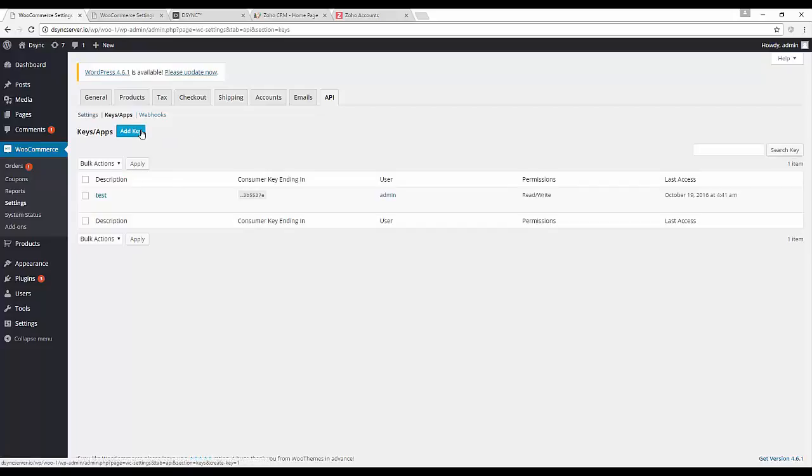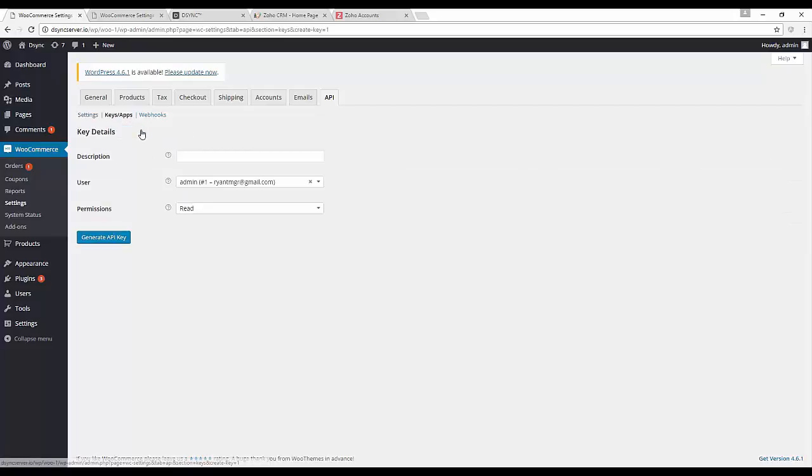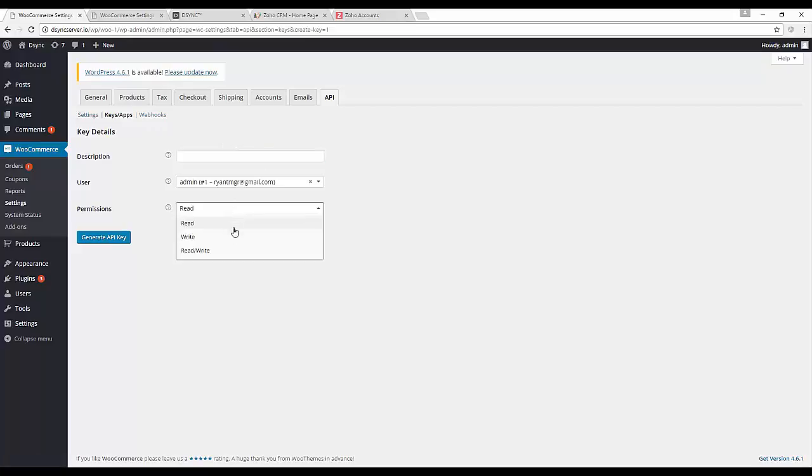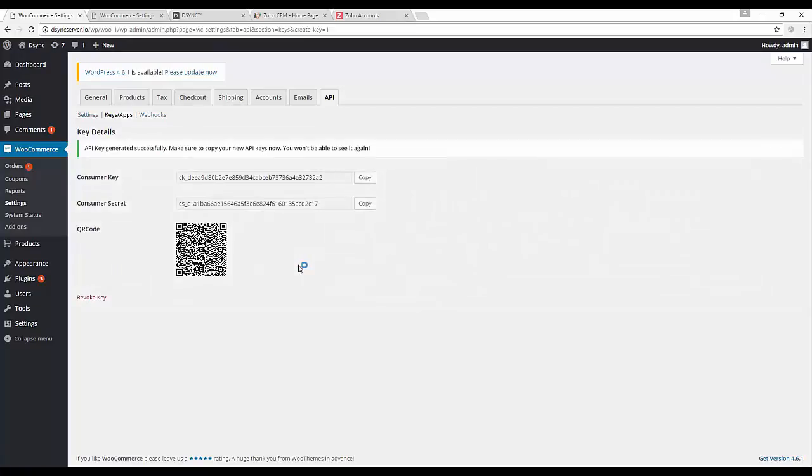Then what we are going to do is add a new key. It will need to have read and write permissions. Let's name it test 2. You will not be able to see this afterwards so it may be best to copy it onto notepad or straight into DSYNC.